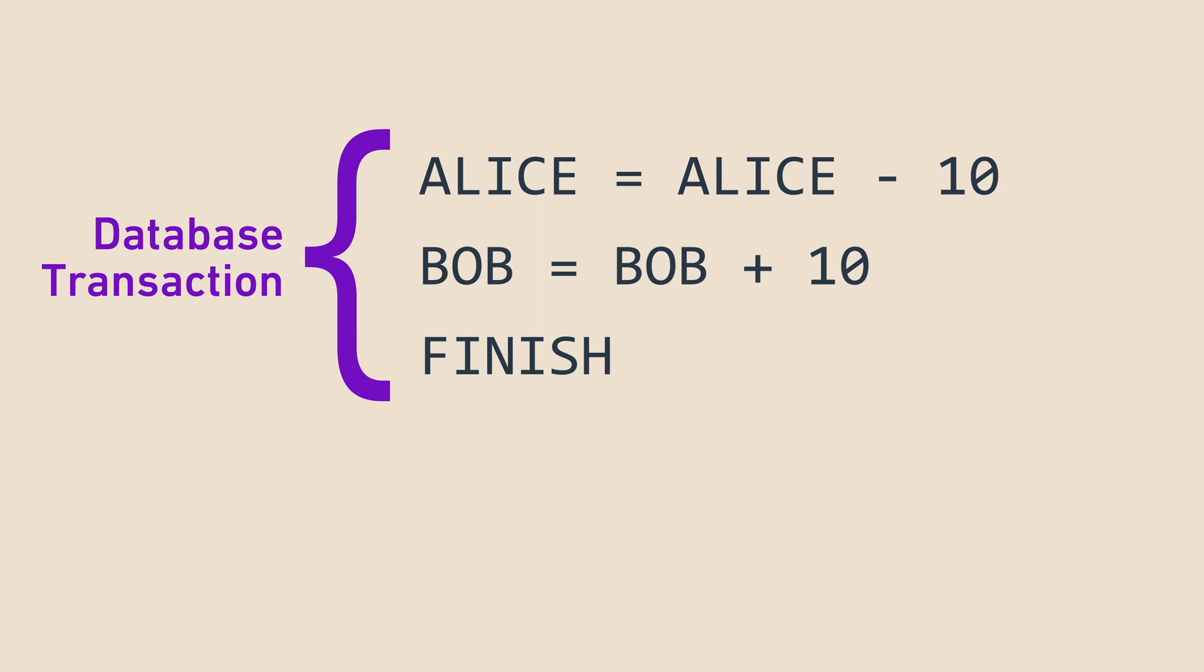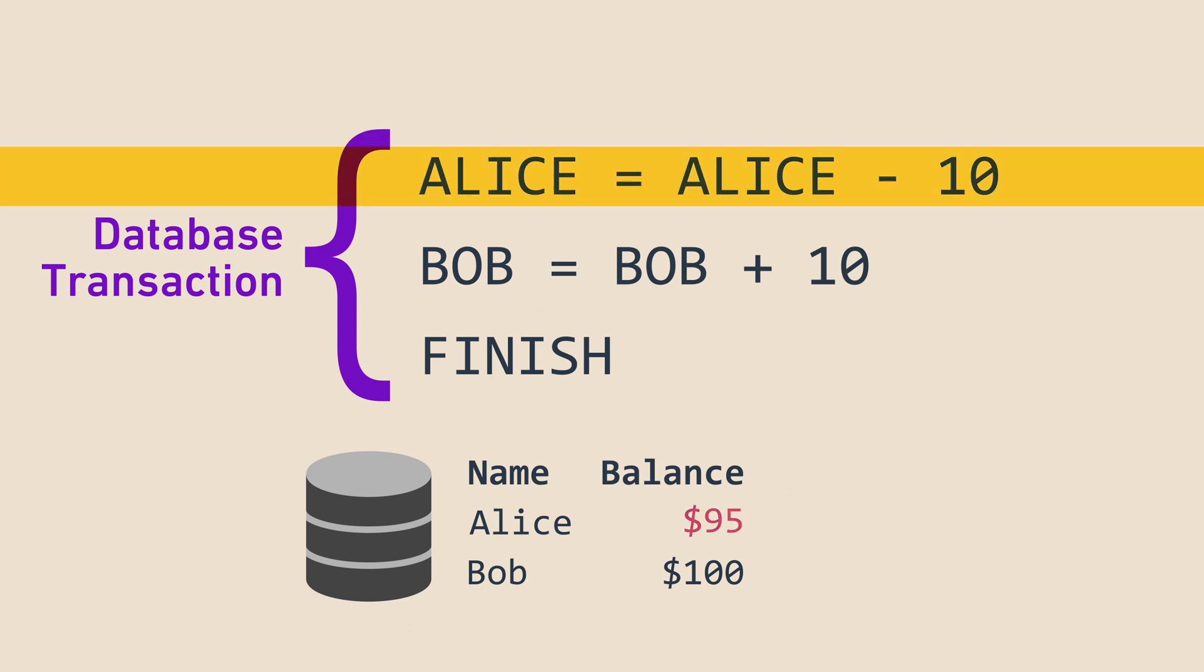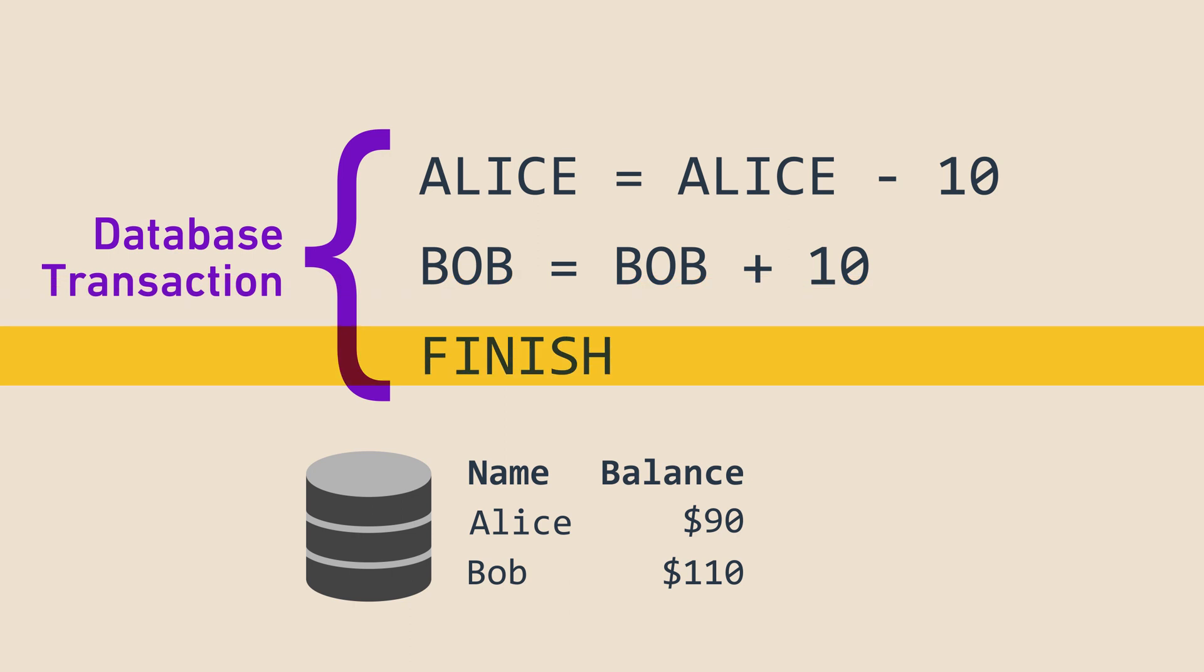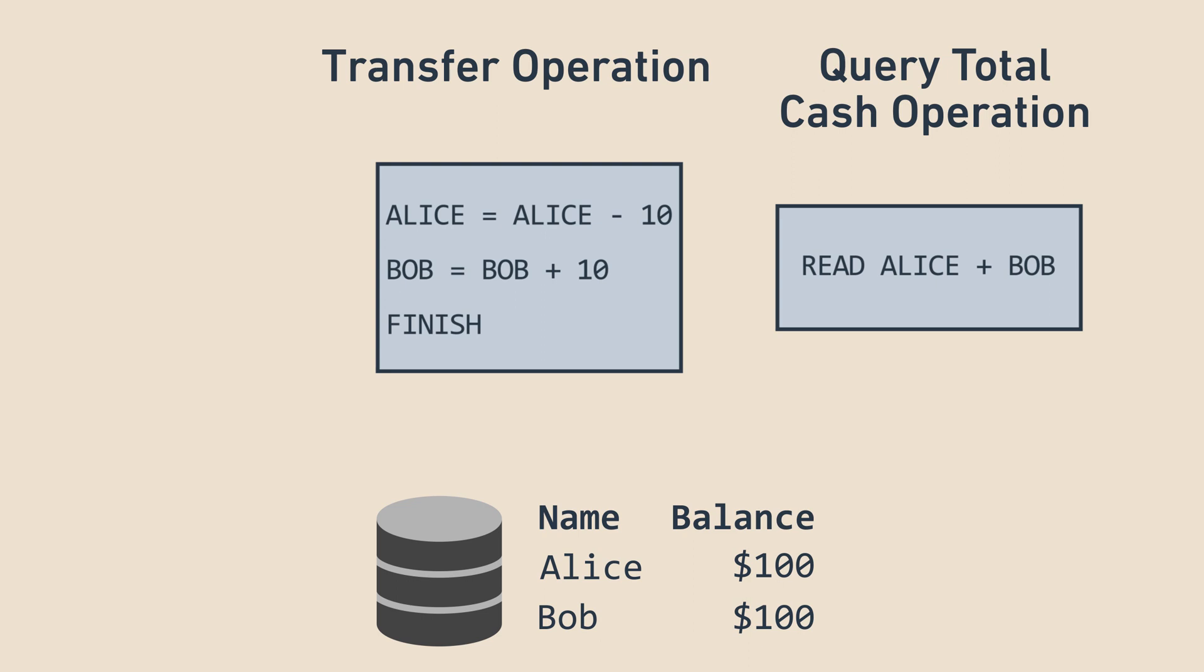For example, if we have a database with bank accounts and Alice is transferring $10 to Bob, we first need to remove $10 from Alice's account and add $10 to Bob's account. Let's say that while this is happening, we also want to ask the system for the total amount of cash in the system, assuming that Alice and Bob are the only users.